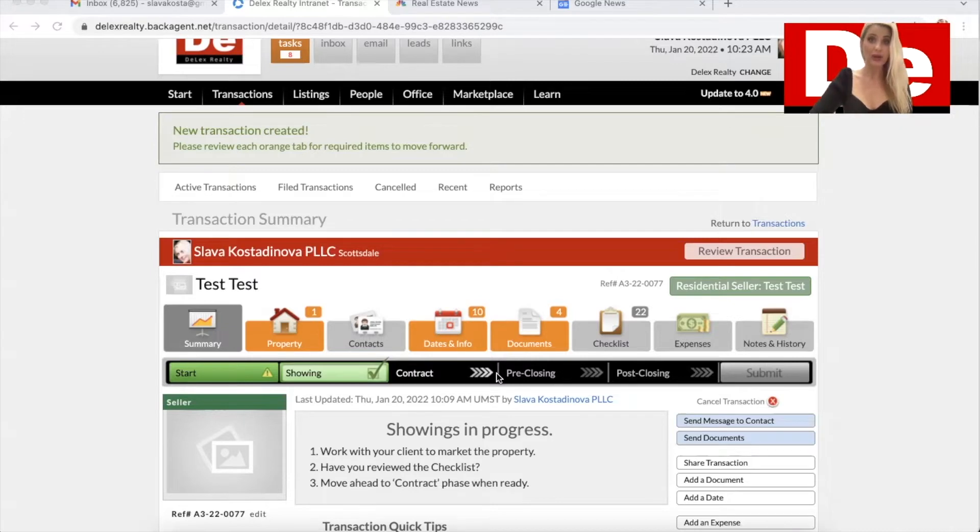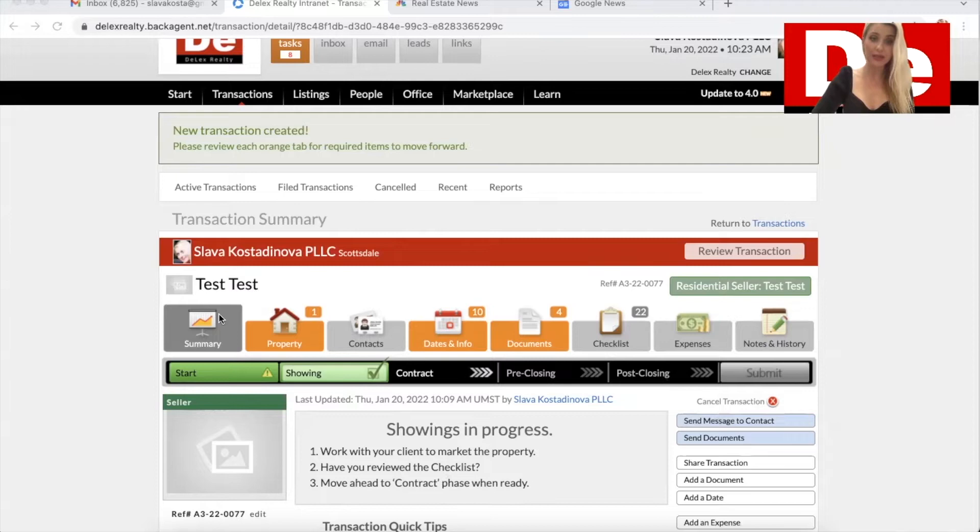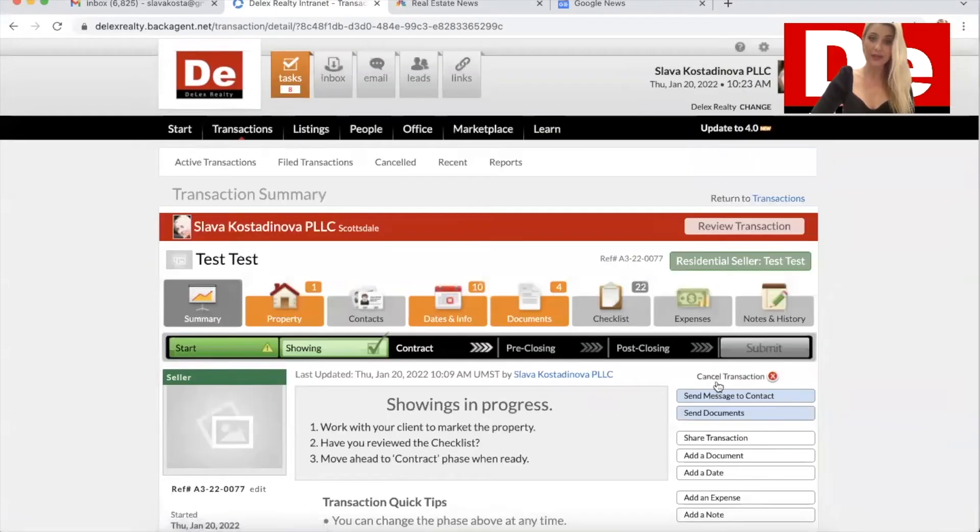So please locate the cancel transaction button. It's located right under the submit button. You see it right here. If for some reason you're not able to see it, simply click on summary and then you will see it.